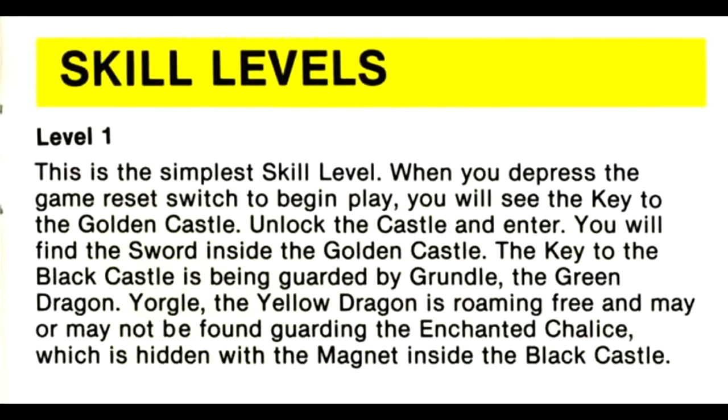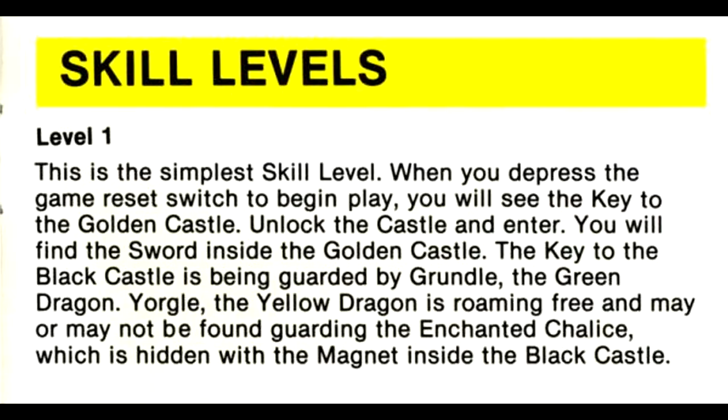Level 1: This is the simplest skill level. When you depress the game reset switch to begin play, you will see the key to the golden castle. Unlock the castle and enter. You will find the sword inside the golden castle. The key to the black castle is being guarded by Grundle, the green dragon. Yorgul, the yellow dragon, is roaming free and may or may not be found guarding the enchanted chalice, which is hidden with the magnet inside the black castle.